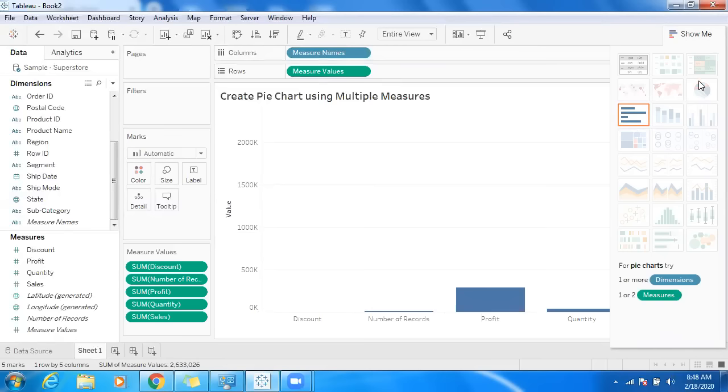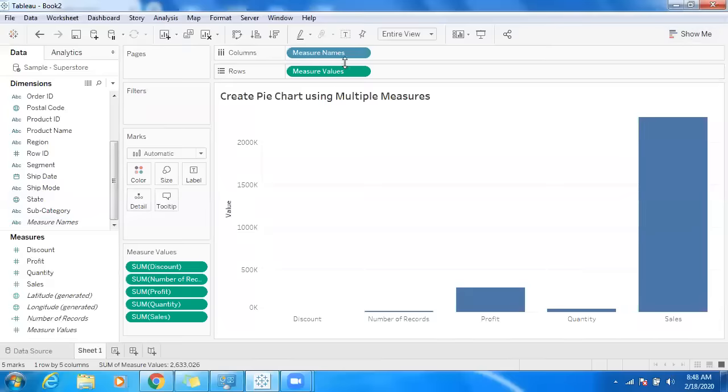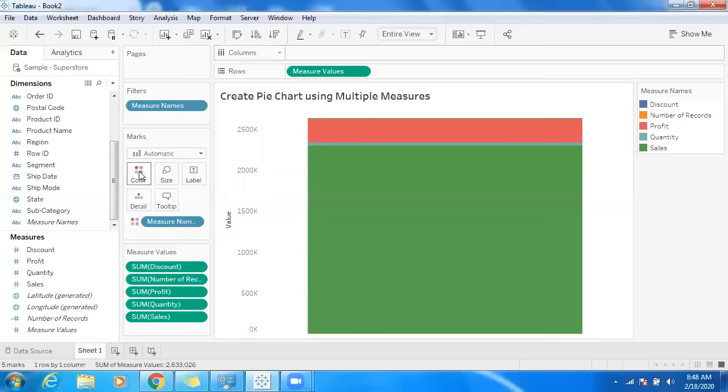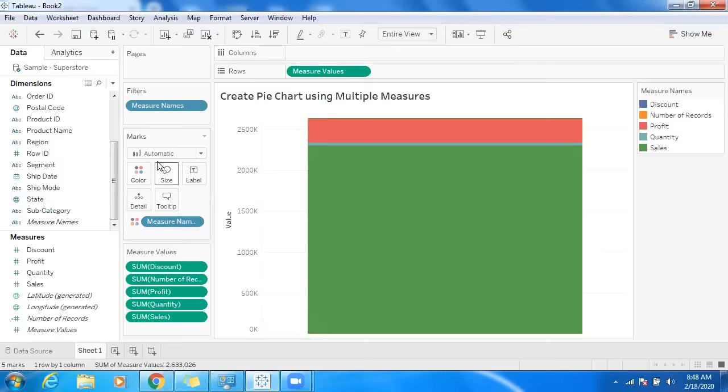So what I'm going to do is drag and drop measure names into color. I don't have measure names in rows or columns, so we have an option to go to the marks card and click on pie.